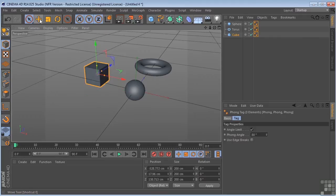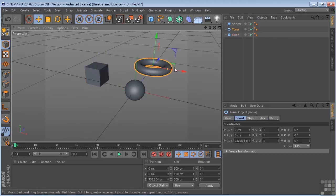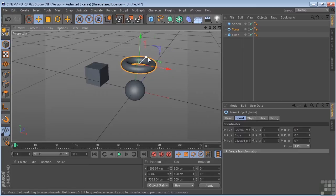I can also come over here and grab my Move tool. Select an object and move it in the same way.